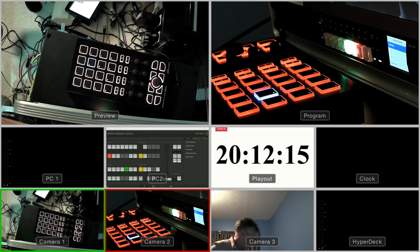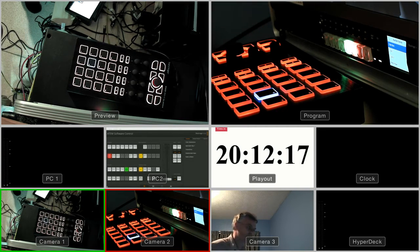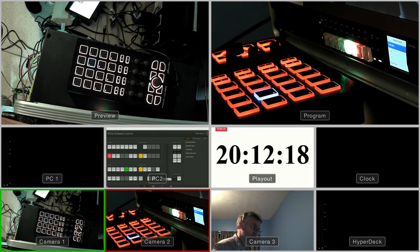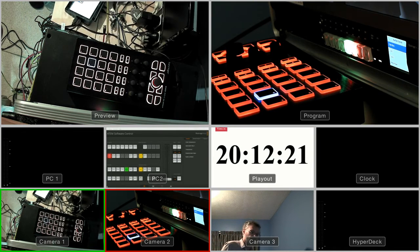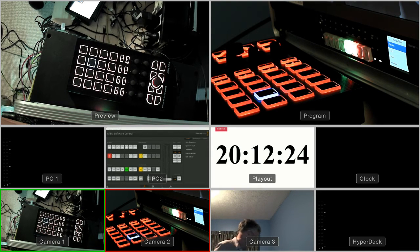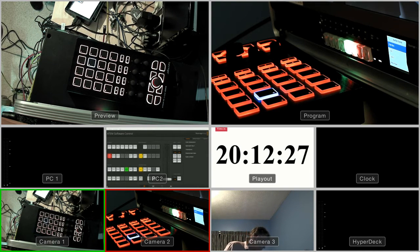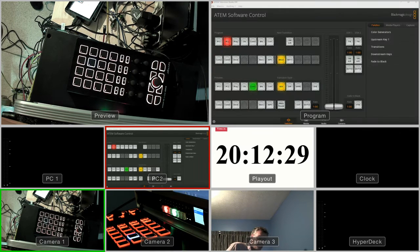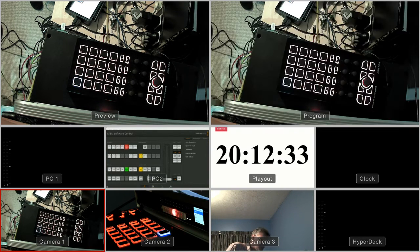Here's a demo of some more functionality using the Behringer CMD DC1 controller. My previous demo was controlling the chroma key effects. This time it's just showing monitoring the inputs on the MIDI device.